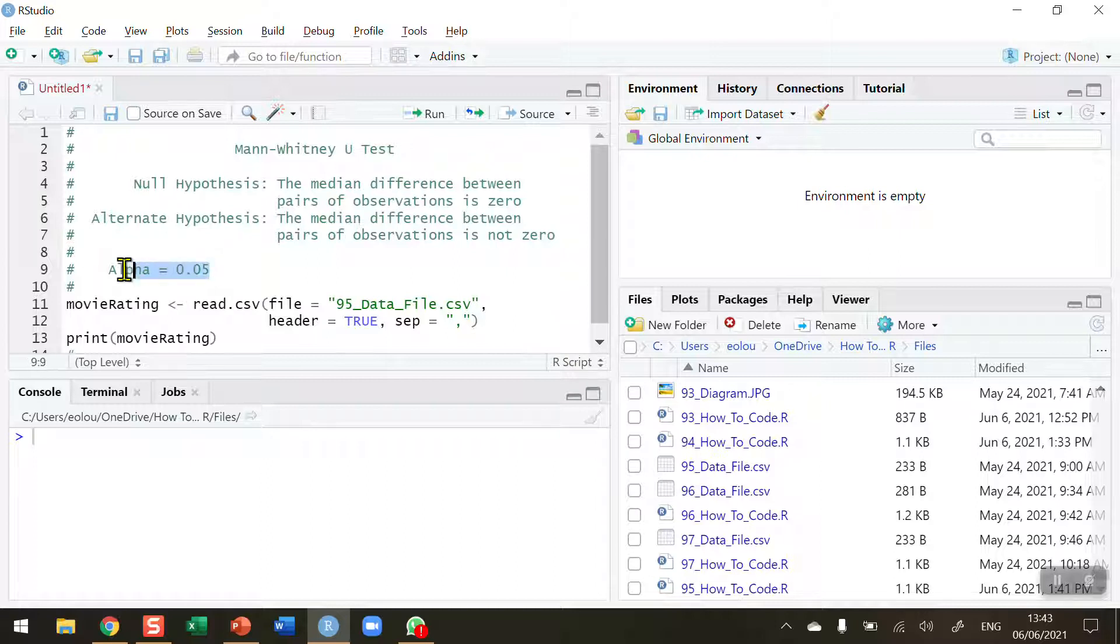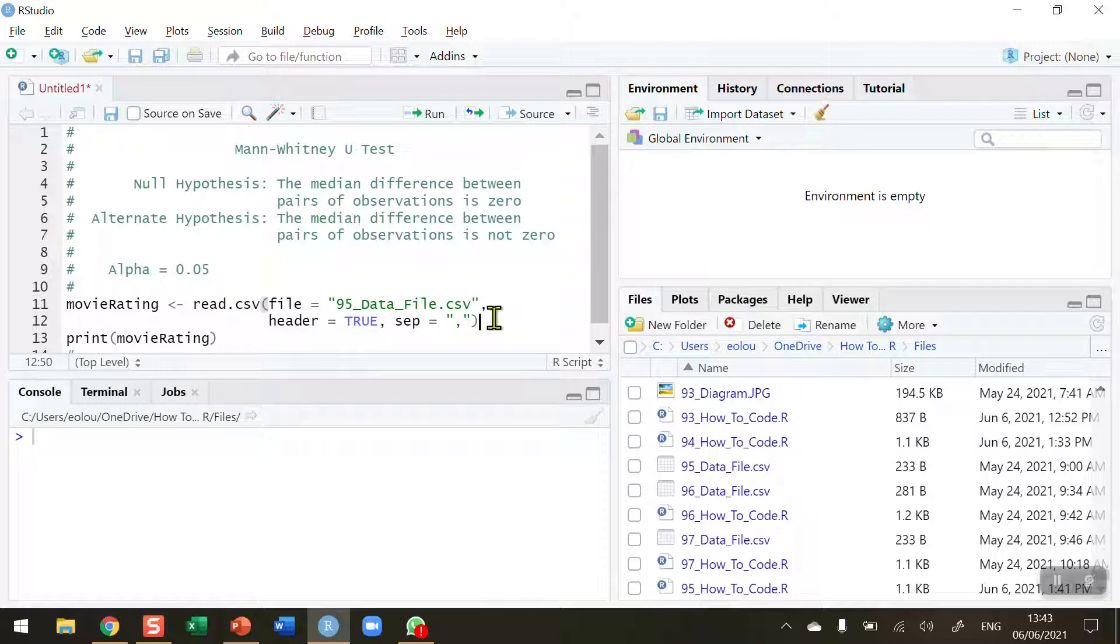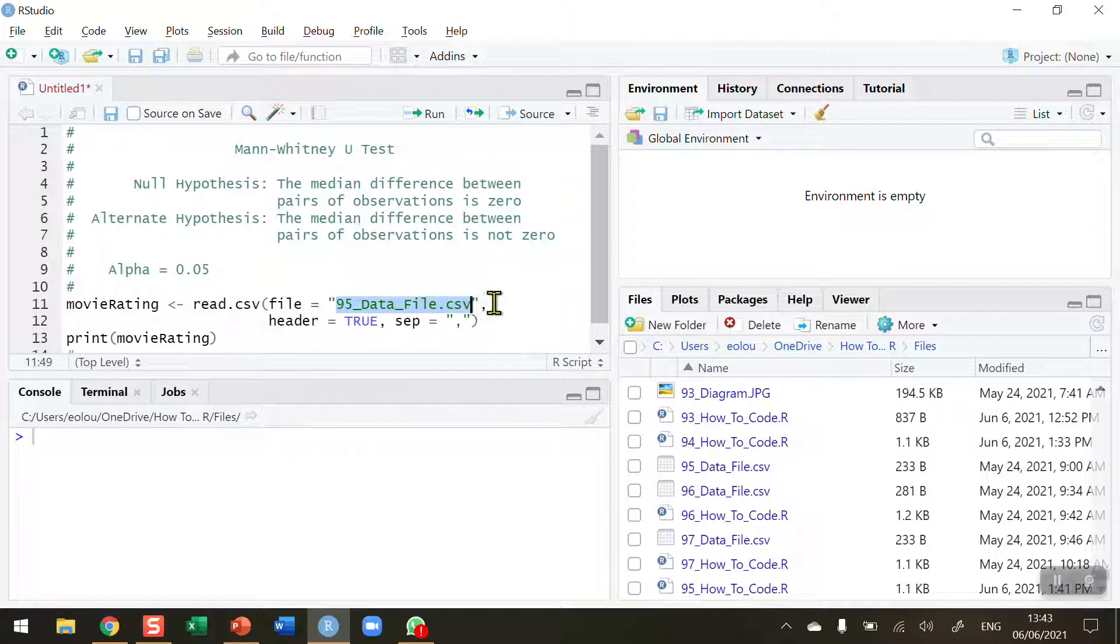So I'm going to use an alpha value of 0.05 for all tests conducted in this video. Now the data that I'm going to use is fictitious movie rating data for males and females. The data is stored in a file called 95-datafile.csv.